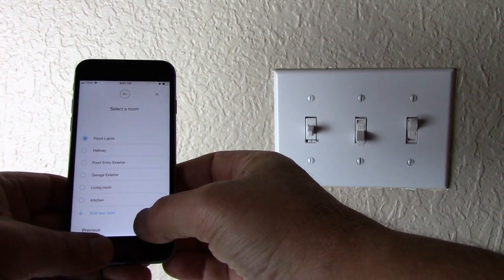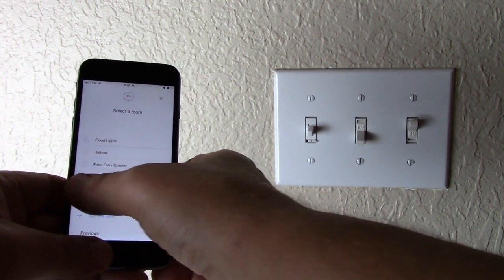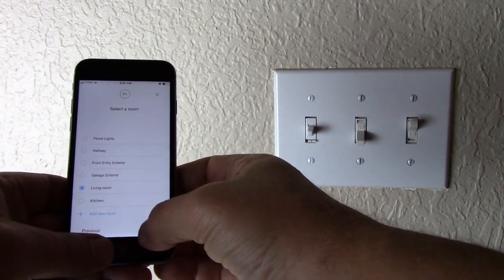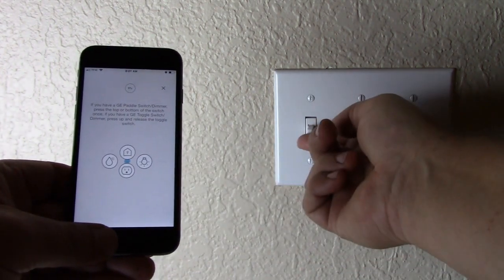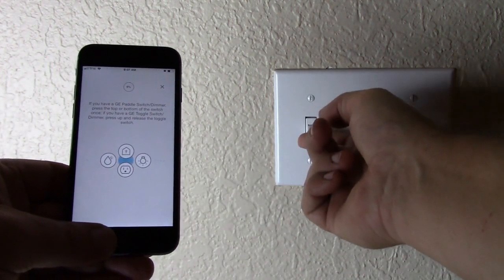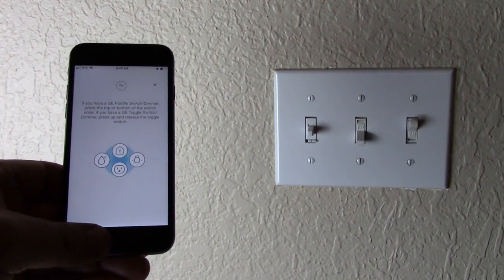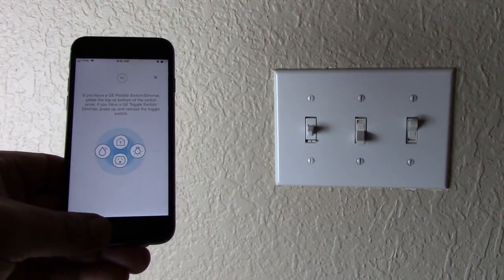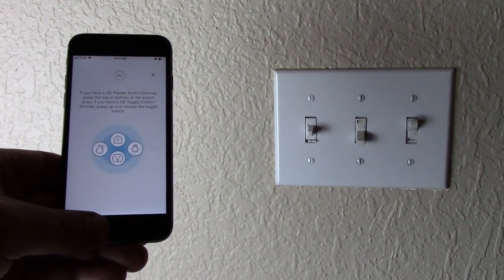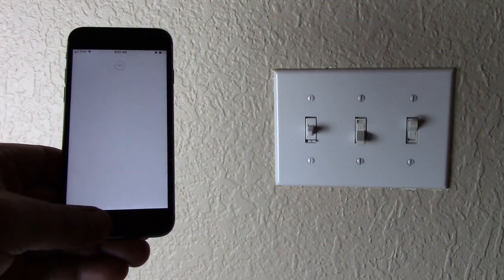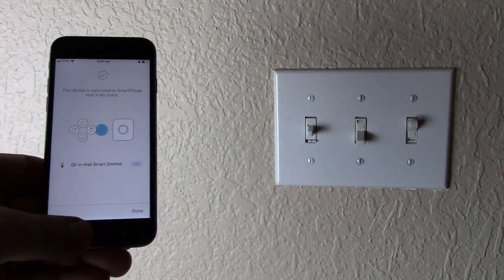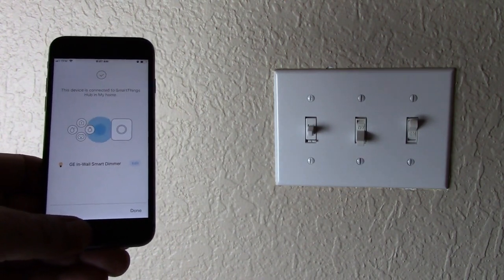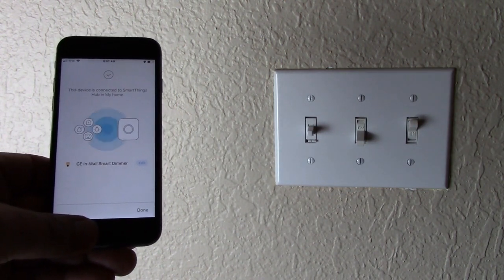And the room that you want to put it in, in this case, living room. Next. And up one time. Bingo. It got it. It's paired.